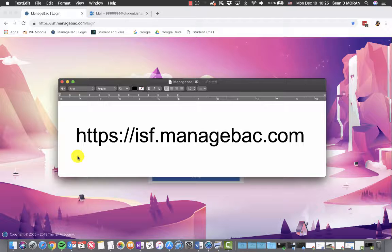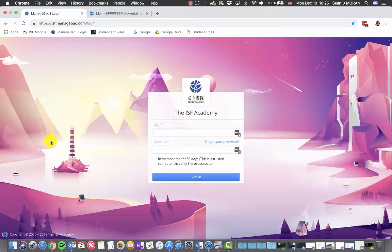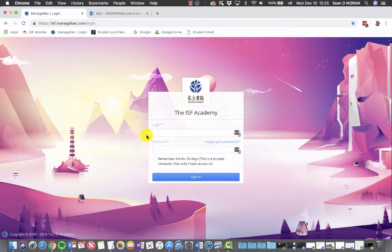This is the URL for the ISF ManageBack website. Once you've entered this into your browser, you will see the login screen.